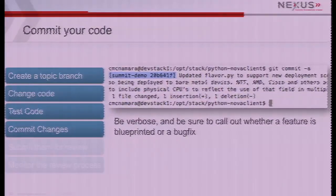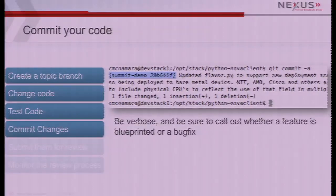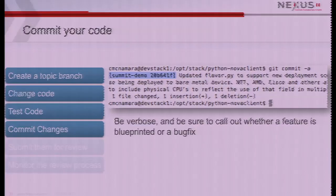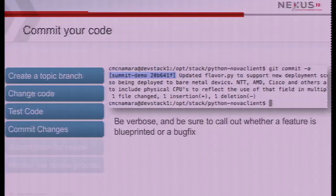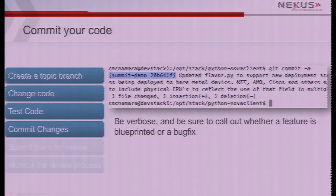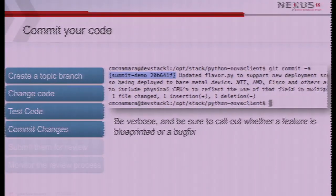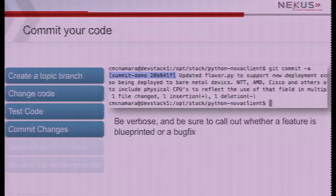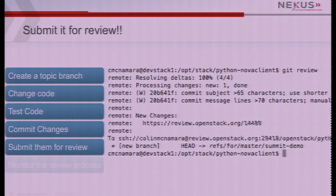If the tests do pass, you go ahead and git commit -a. Git commit -a opens up an editor. If you're working on a blueprint, call it out early in the commit. If you're squashing a bug, call it out early in the commit and call out the bug ID. Put a paragraph description and communicate what it is. Then you submit with git review, which pushes everything up and gets you into the review process.